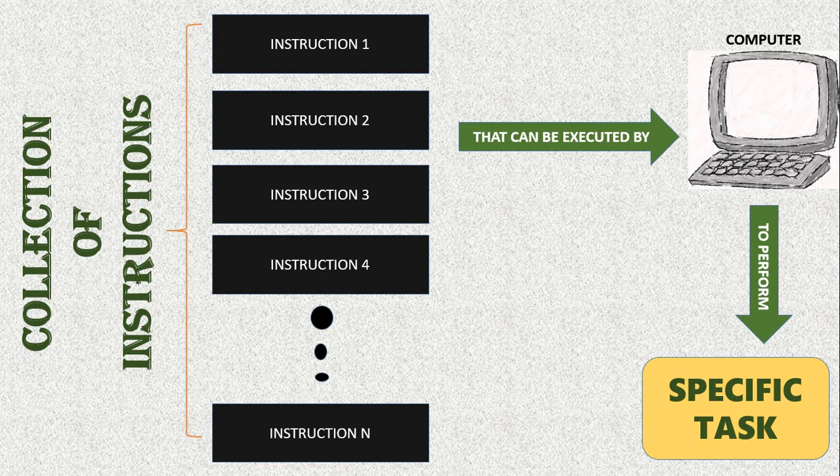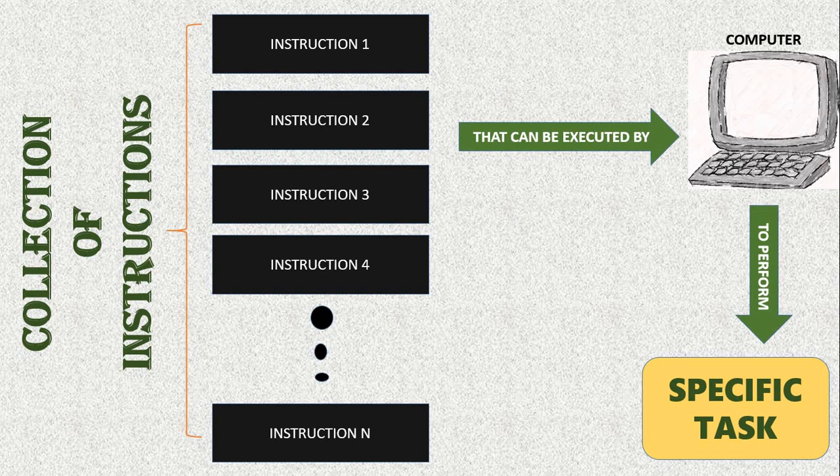Therefore, we can define a computer program as follows: A computer program is a collection of instructions which can be executed by a computer to perform a specific task.